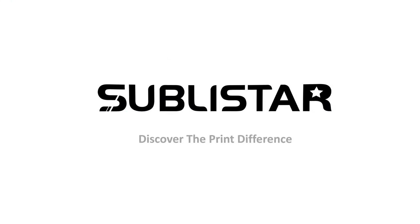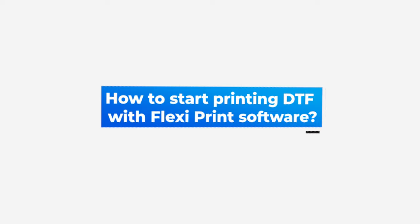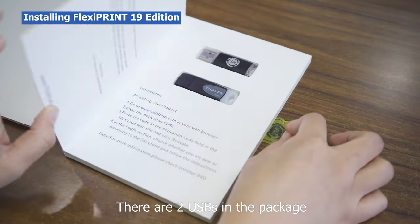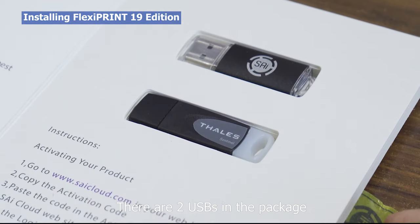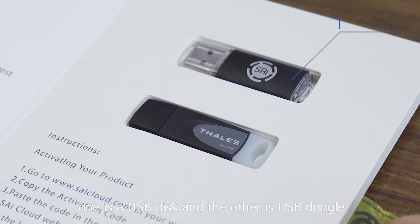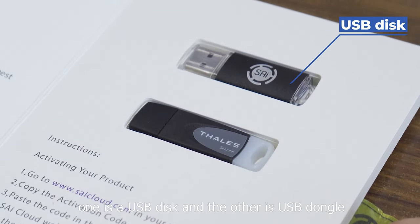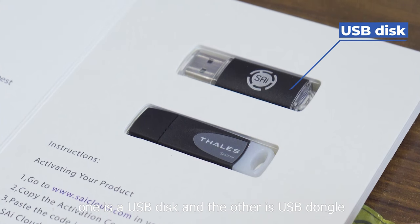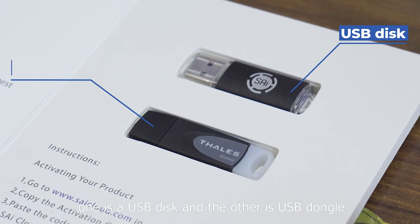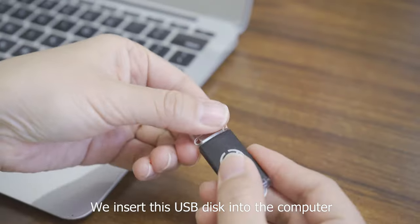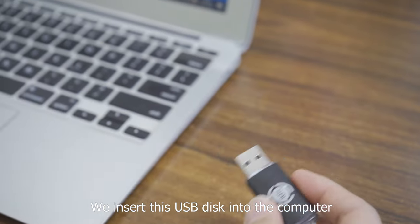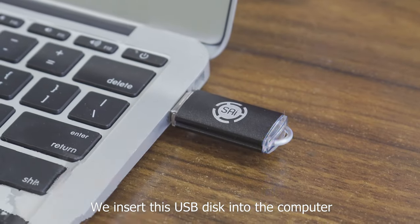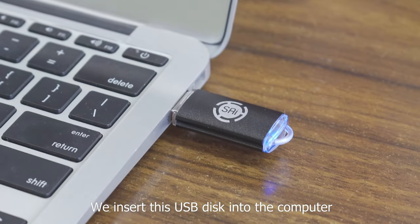Today in this video, we're going to show you how to start printing DTF with FlexPrint software. There are two USBs in the package. One is a USB disk and the other is a USB dongle. We insert this USB disk into the computer.